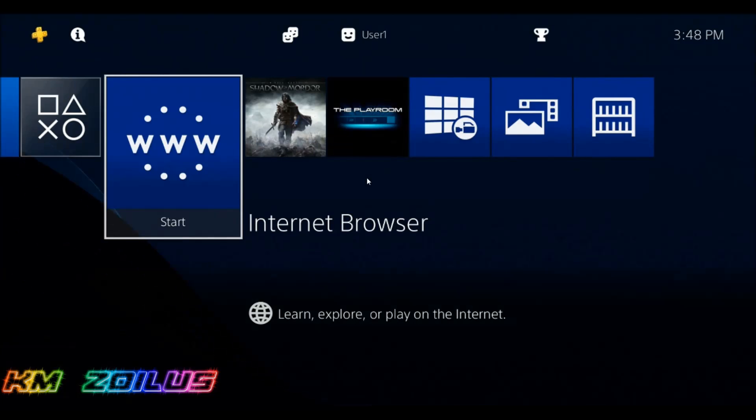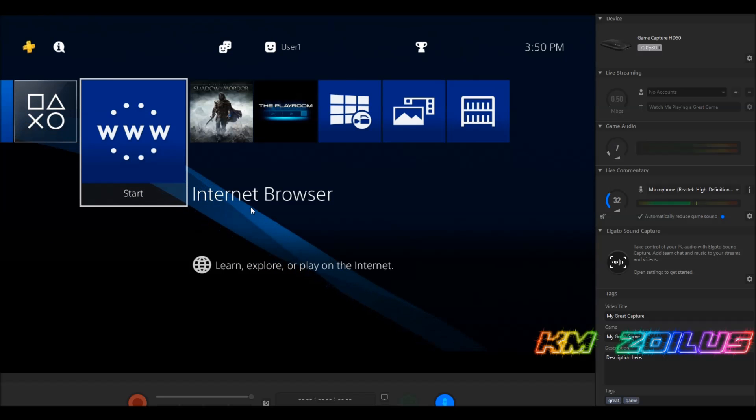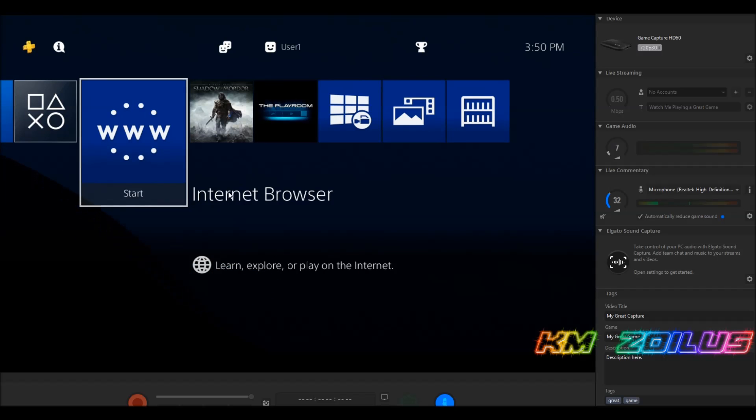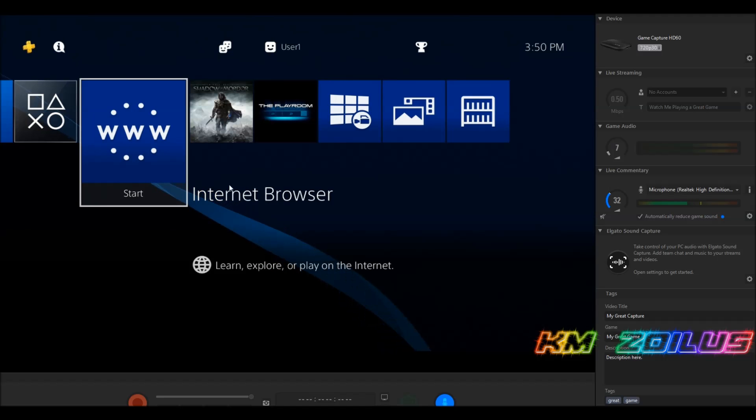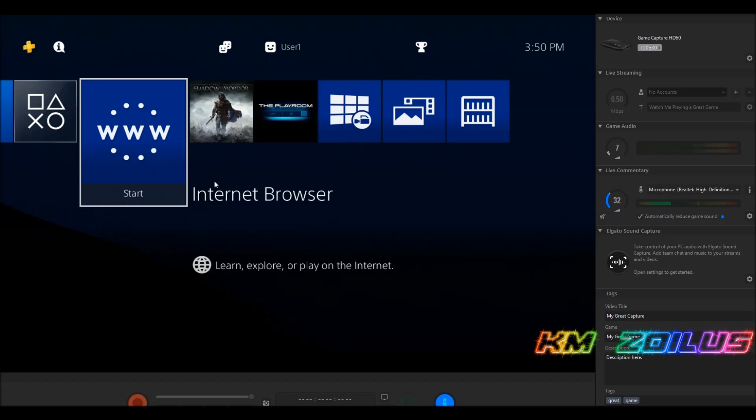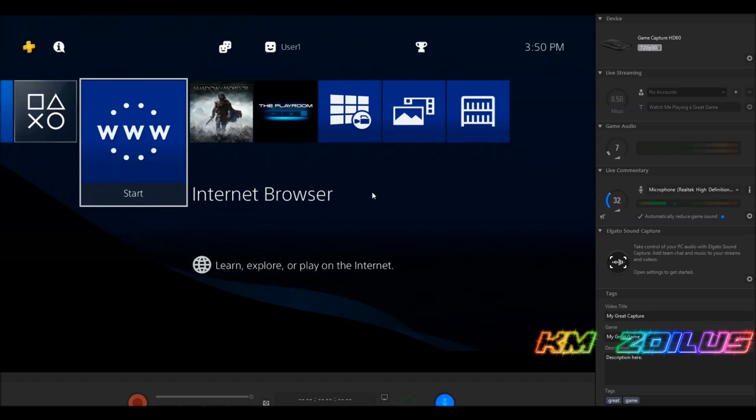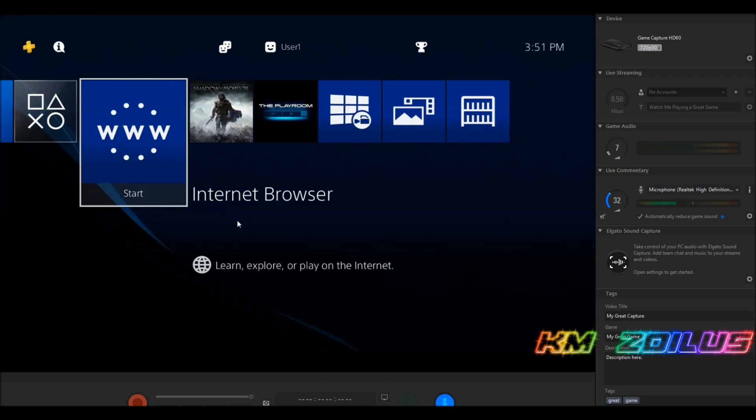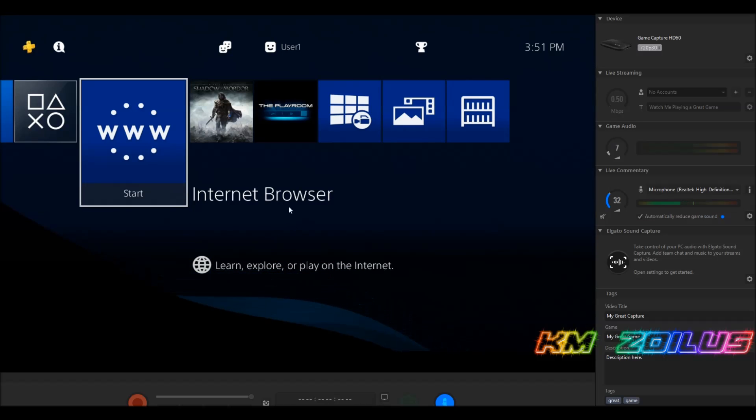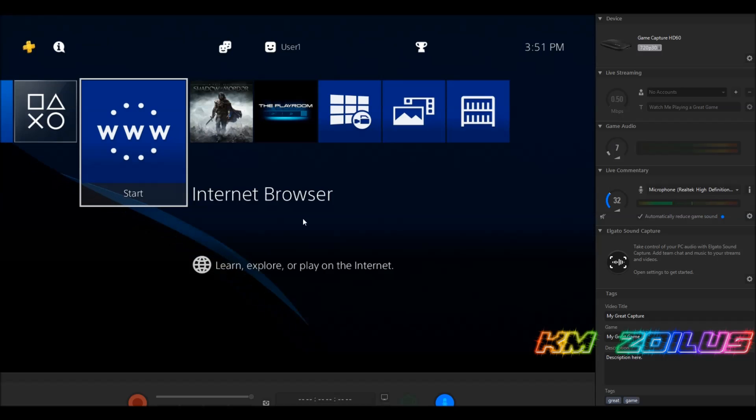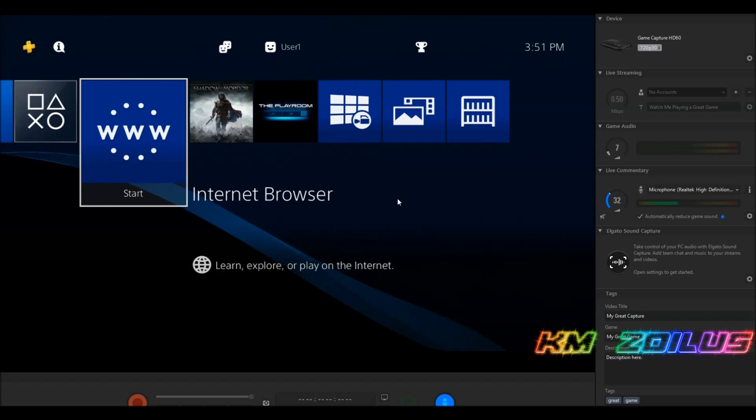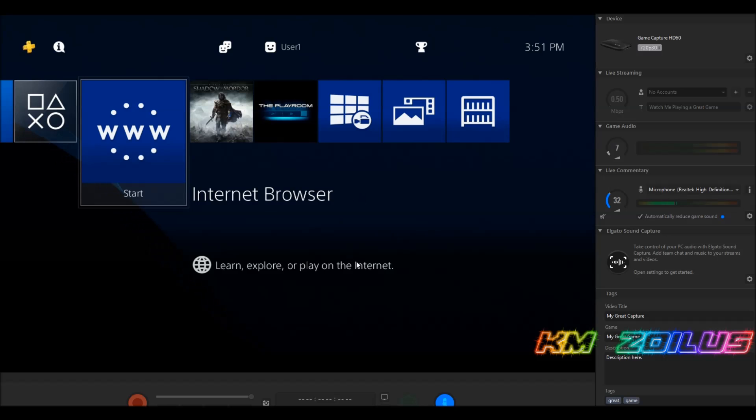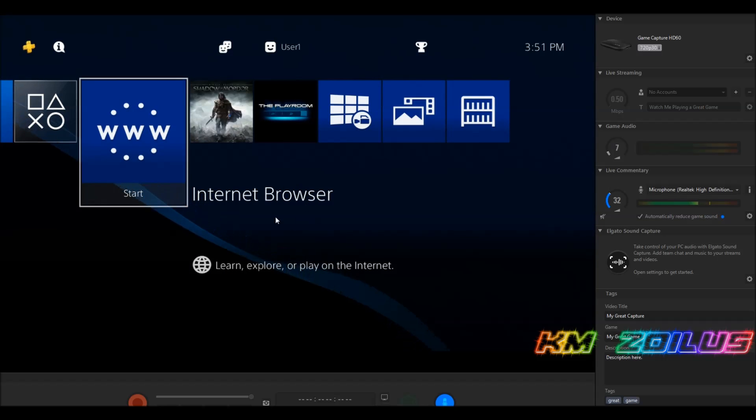Let me get started by first explaining that there are a couple of methods. The method we're doing today is the user guide method. The other method is the web browser method where you can get into your web browser and point it to an address that's hosting the kexploit. What's great about this is that this method allows you to host your own files, so whatever apps or homebrews you want to use, you can put them on your phone, tablet, PC, or even a USB stick in your router.